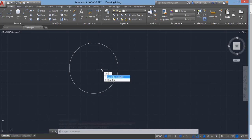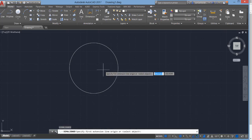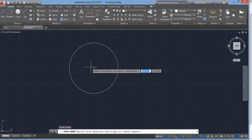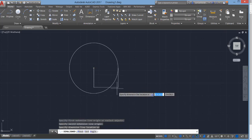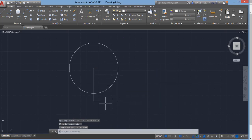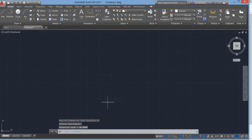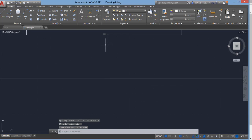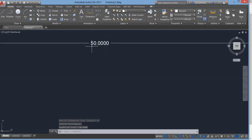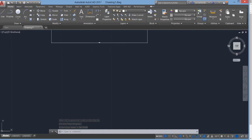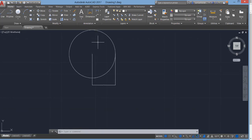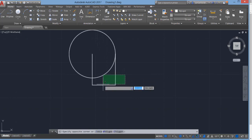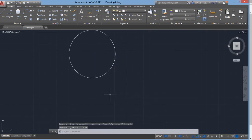The circle has a radius of 50 and a diameter of 100. You can check the circle using the Dimension command, and you can see that the radius is 50 units. This is how we can draw a circle of a specific radius from a specific center.